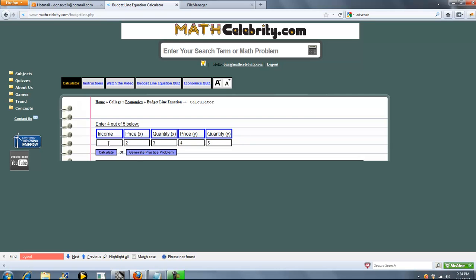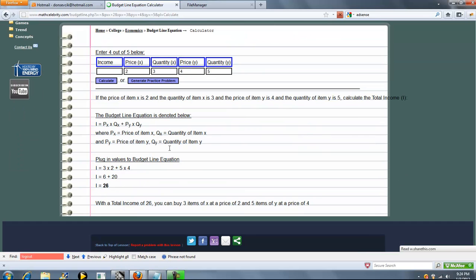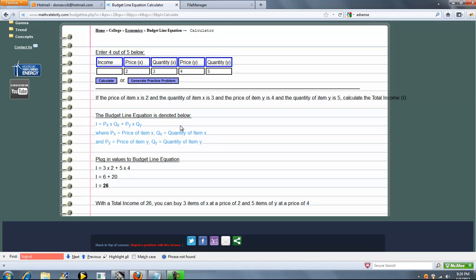I'm going to show you each of the five and how the calculator solves for any of the five. Let's start with income. So we press calculate. The first thing we do is list out the budget line equation. You're going to see that in every calculation we start with. It tells you what the variables are. Because we're solving for i, we're just going to plug and chug. We don't need to do any algebra, which is great. So we get 26.